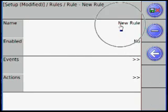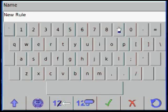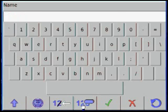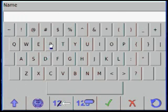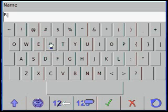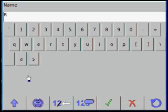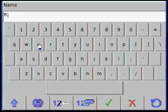First task will be to name the rule. In this instance, we are writing a rule that will control our remote annunciator to be used as an overfill prevention device.